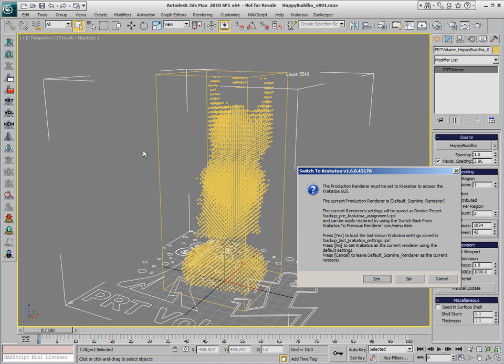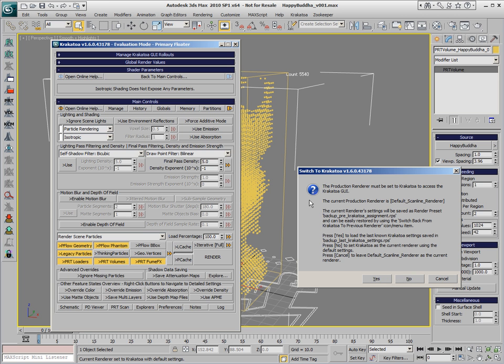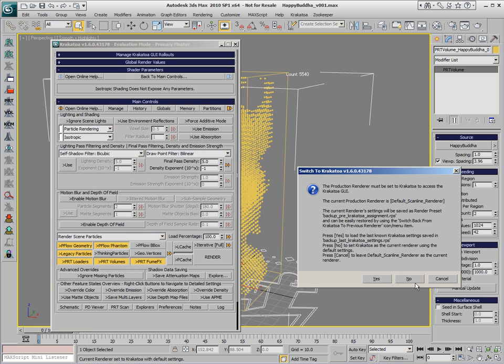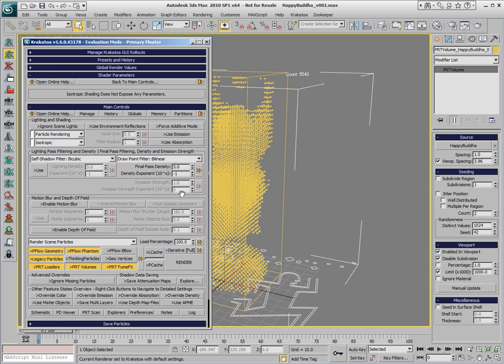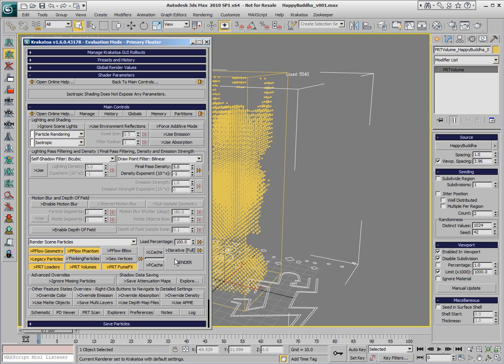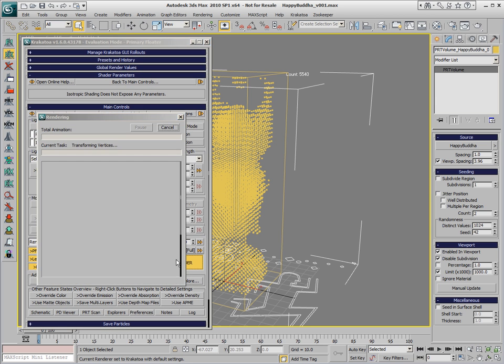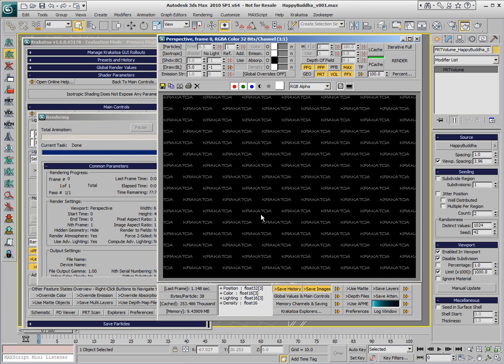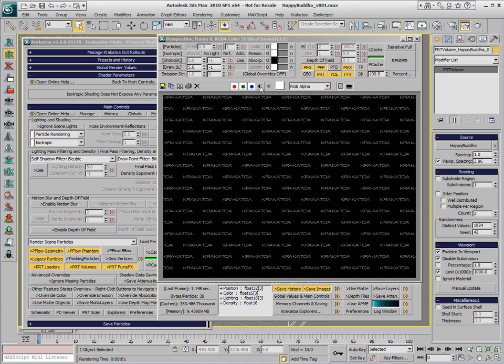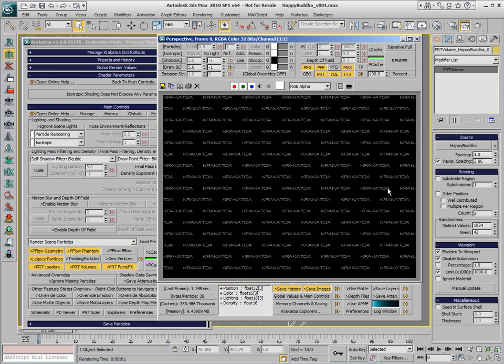Next we enable the Krakatoa renderer. We assign it using the default settings, and if we hit the render button at this point, nothing really would happen. Looking at the Alpha channel, we see that there are particles, and according to the display, there are about 350,000 particles there, but they don't render in the RGB channel.